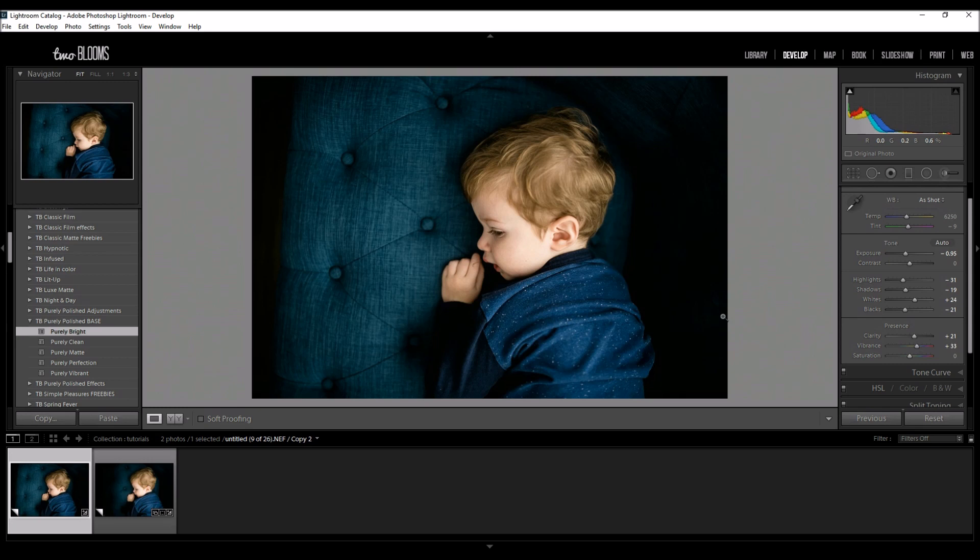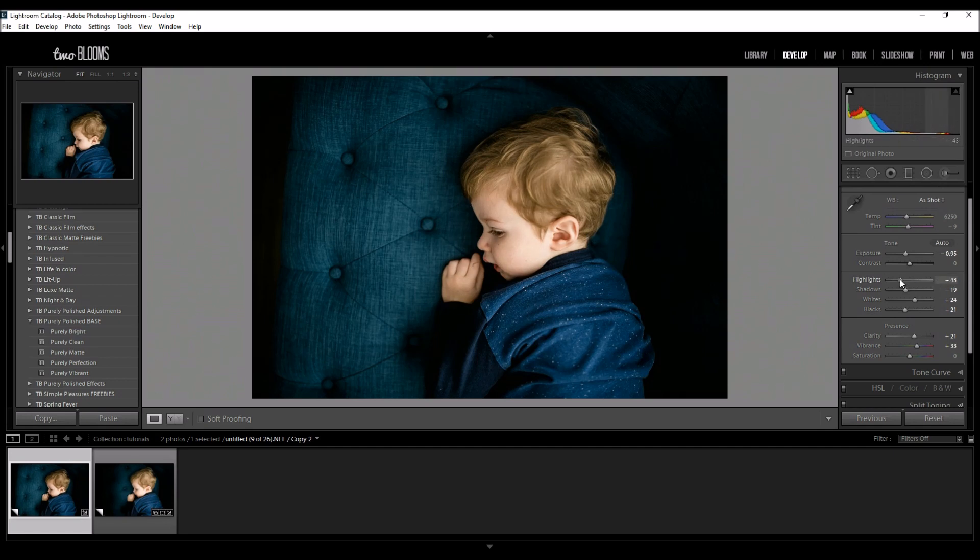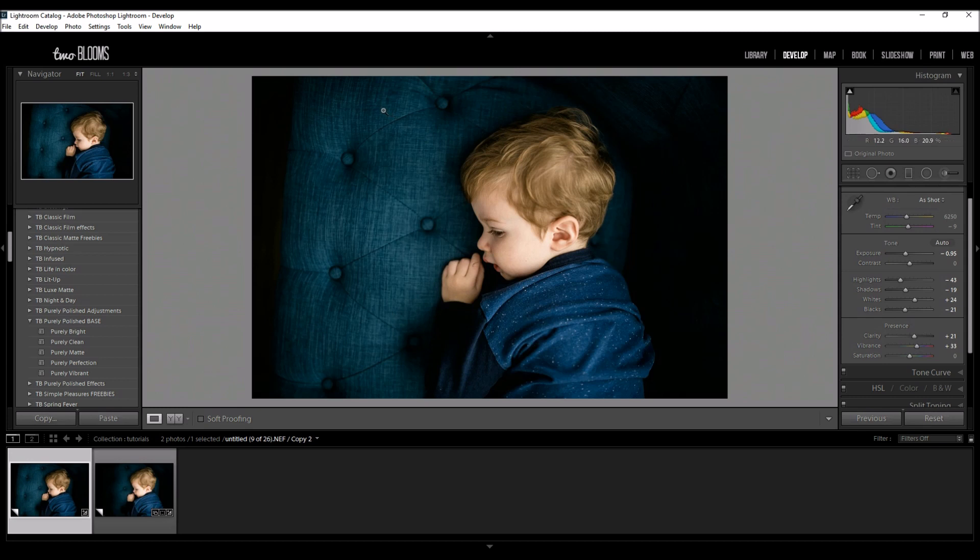So now I'm going to just kind of tweak it and polish it up even more. He does have a little bit more highlights over here so I'm just going to decrease those a little bit. And let's see. Next step I'm going to do.